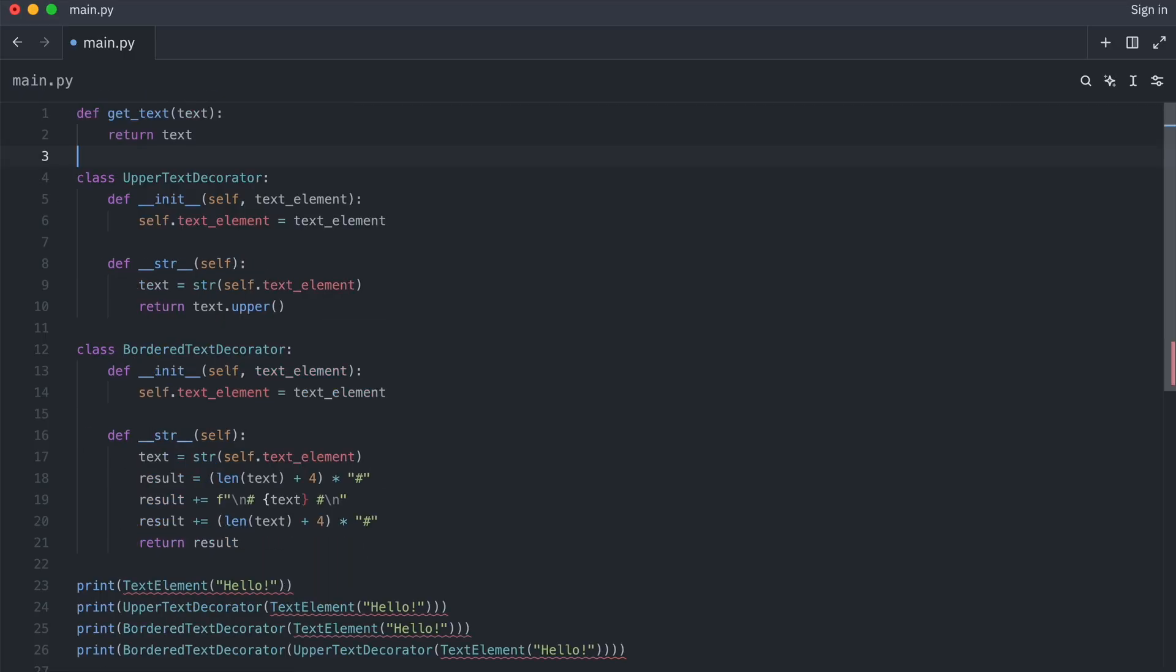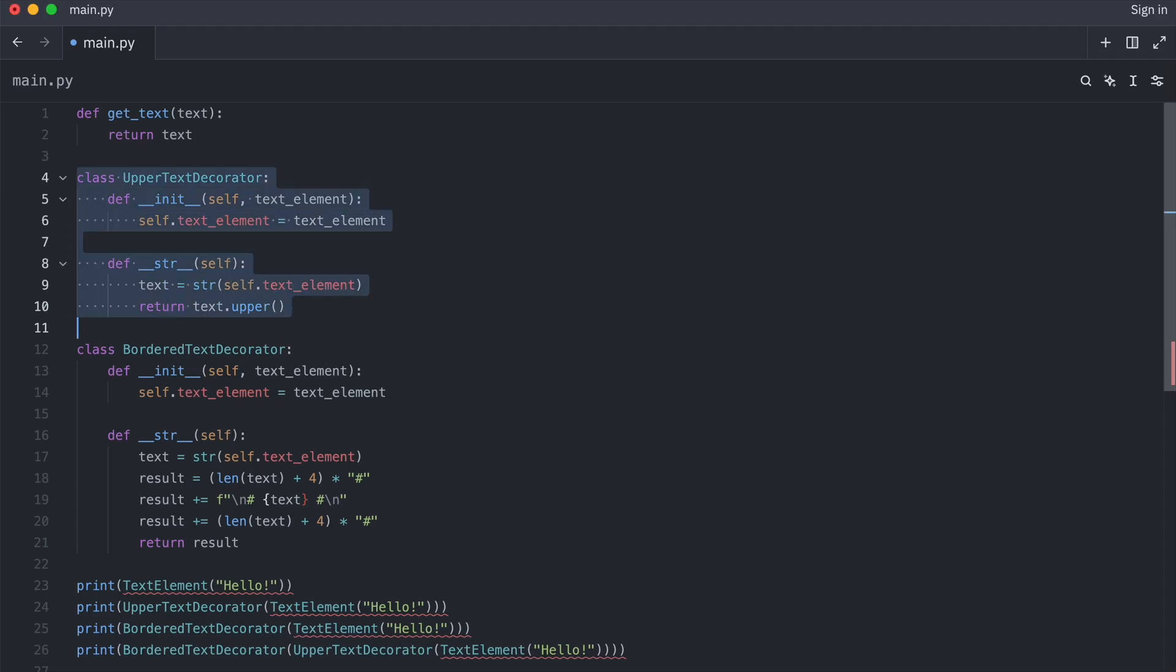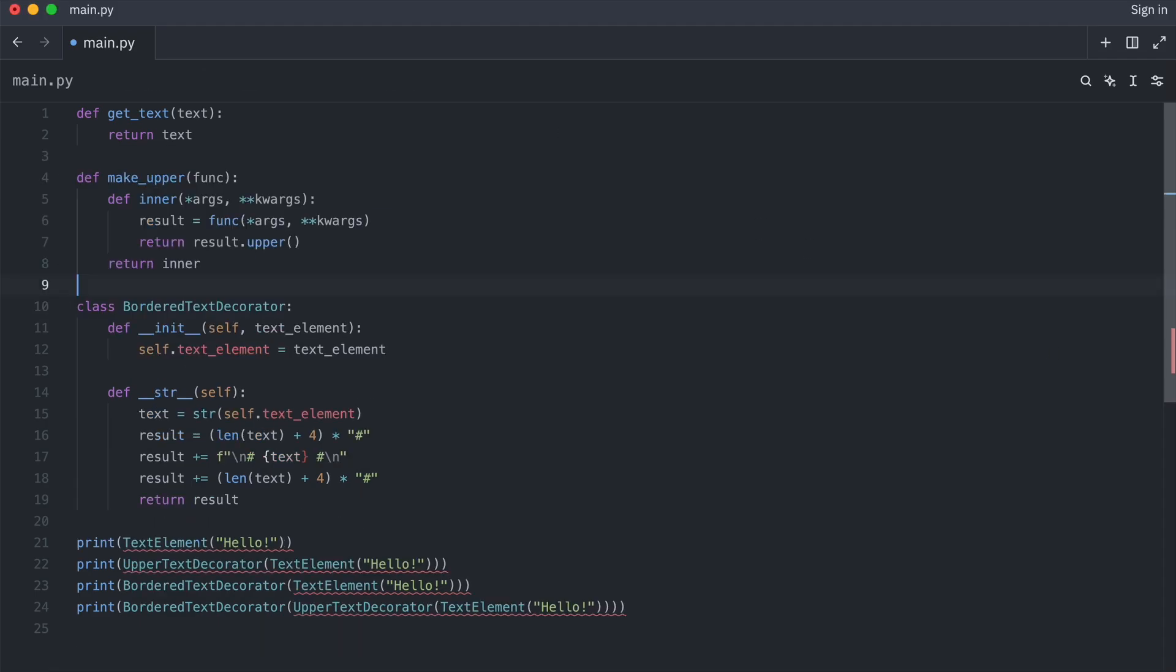Now the upper text decorator. This is a closure that takes function func and returns a new function that executes func and adds more behavior to it.